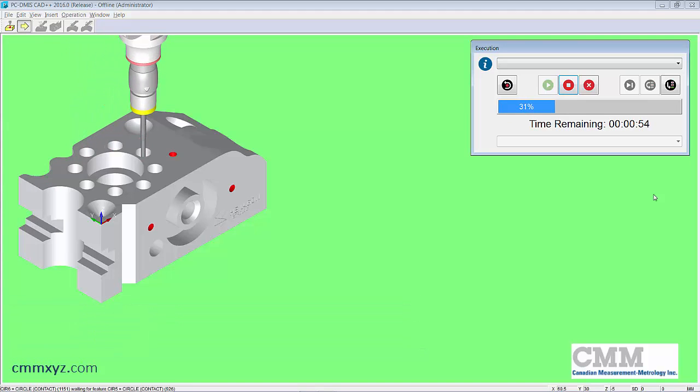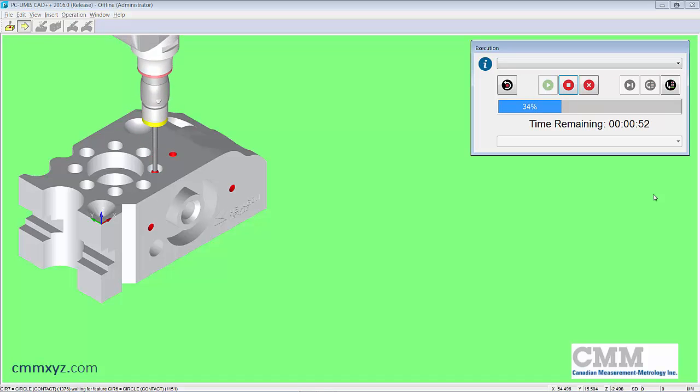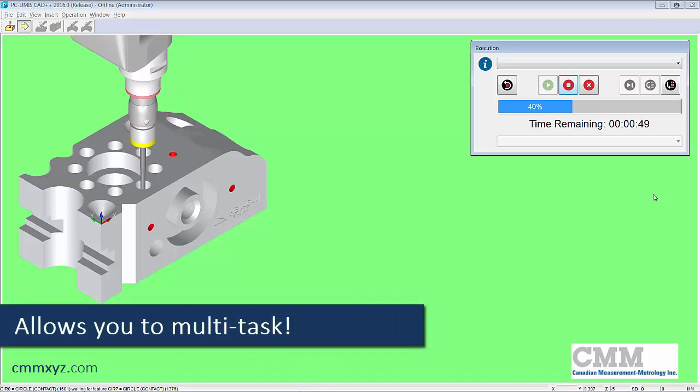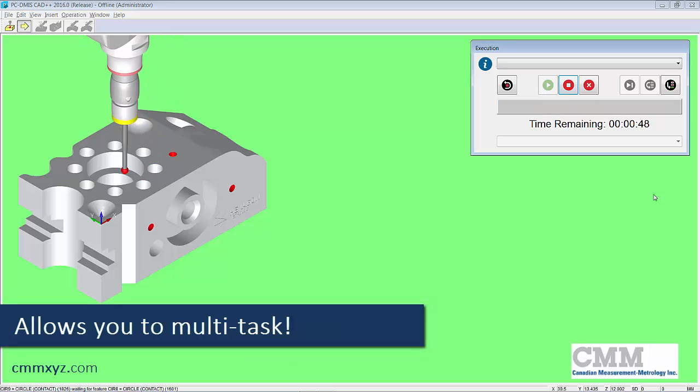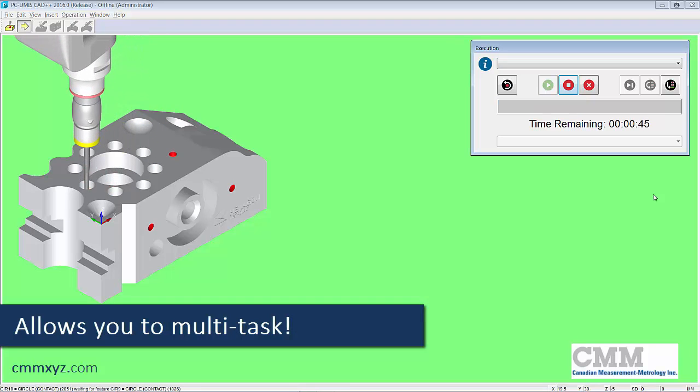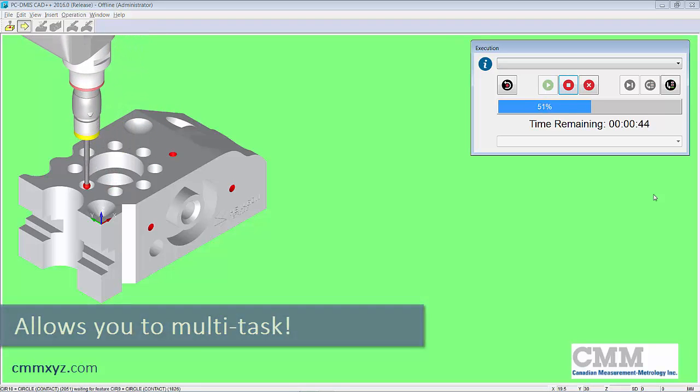The other nice thing is you can do other stuff. You can do other inspection. You can walk away if it's a proven program. Know when to come back and return. So it's really handy.